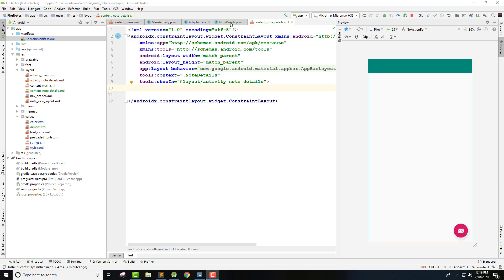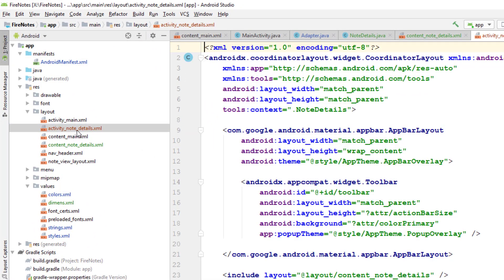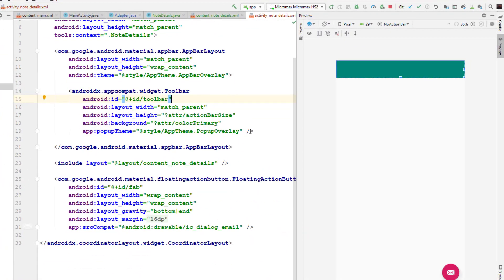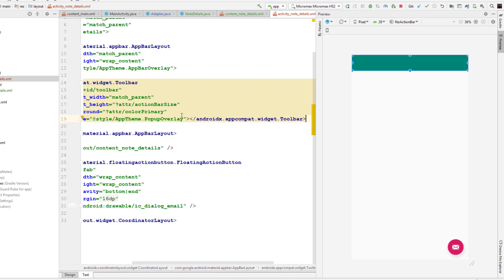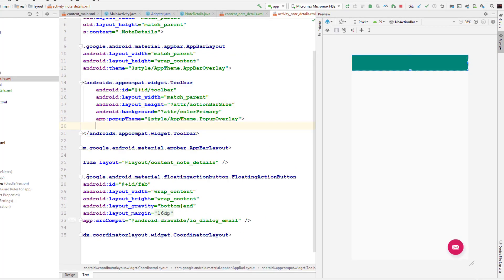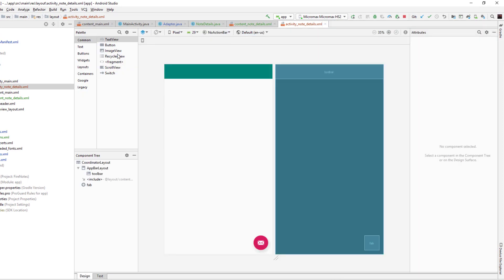We don't need to create the toolbar manually. I'm going to go to the activity_note_details.xml file. It has created two files: content_note_details.xml and activity_note_details.xml. The toolbar is present in activity_note_details.xml inside the AppBarLayout. Inside this toolbar I want to add one TextView to display the note title, so I'm going to go to the Design view and drag and drop a TextView.